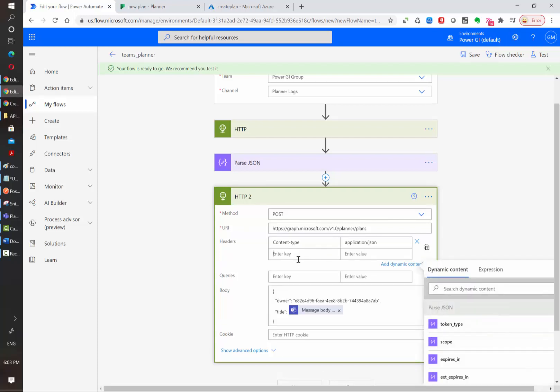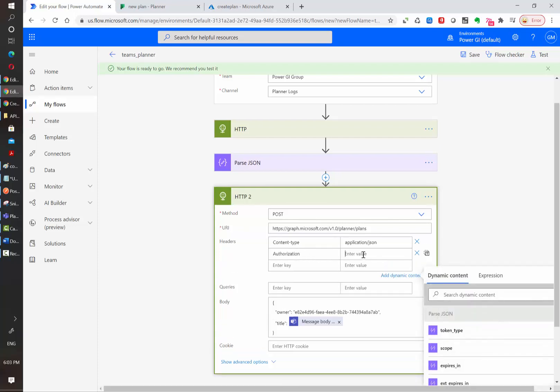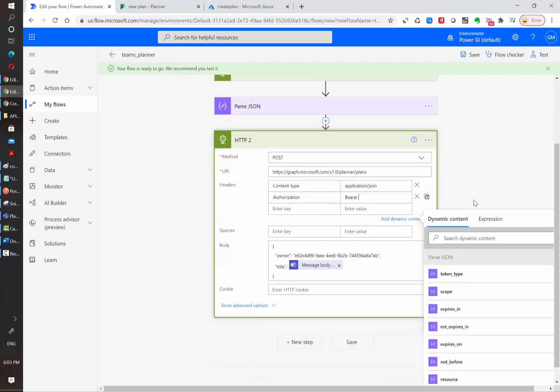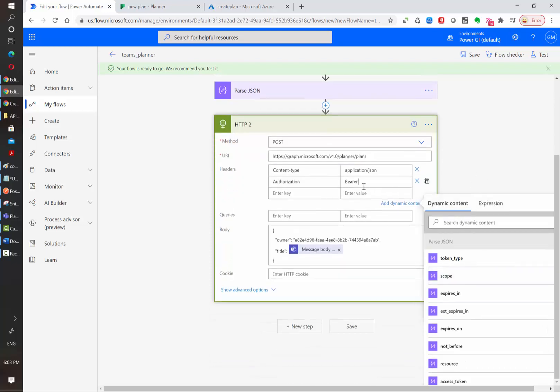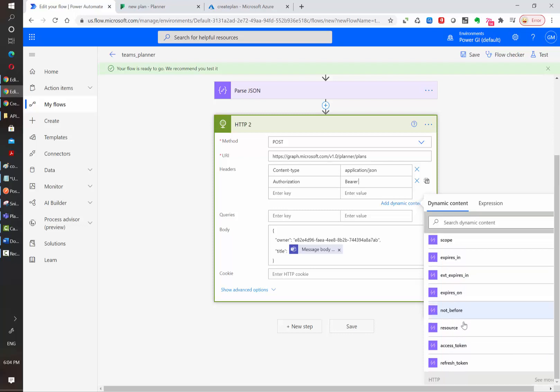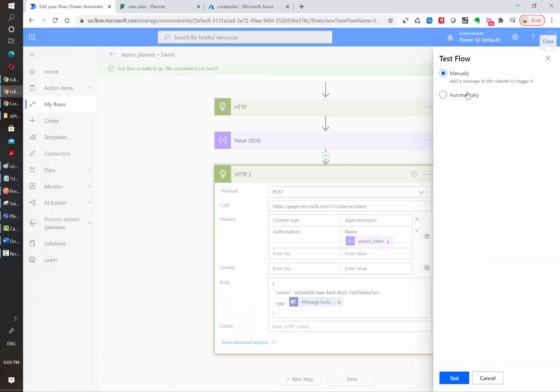So let's click save and for now we are only missing to add the authentication code in the headers. So we are going to type authorization and then in the actual value we need to type bearer and then blank space and we need to use the output from the parse JSON action called access token and then let's test.